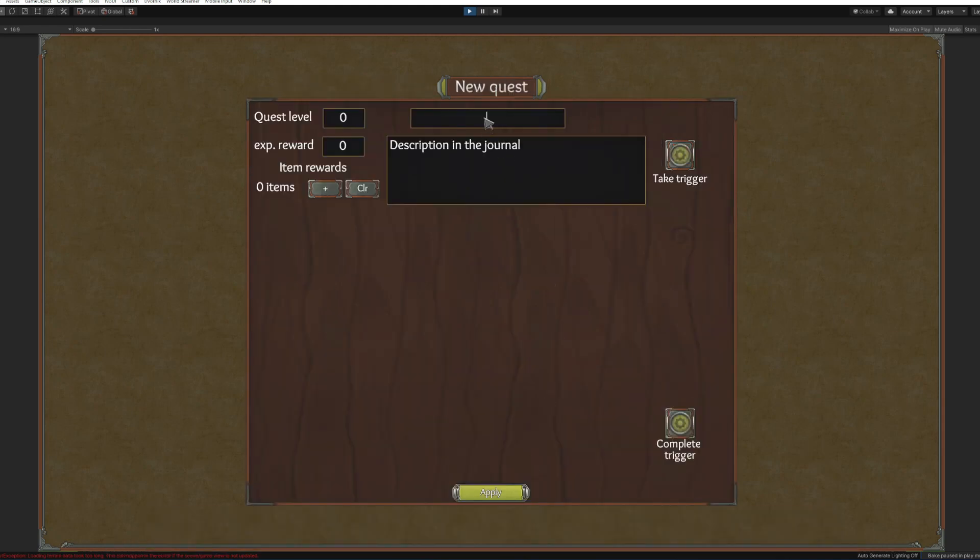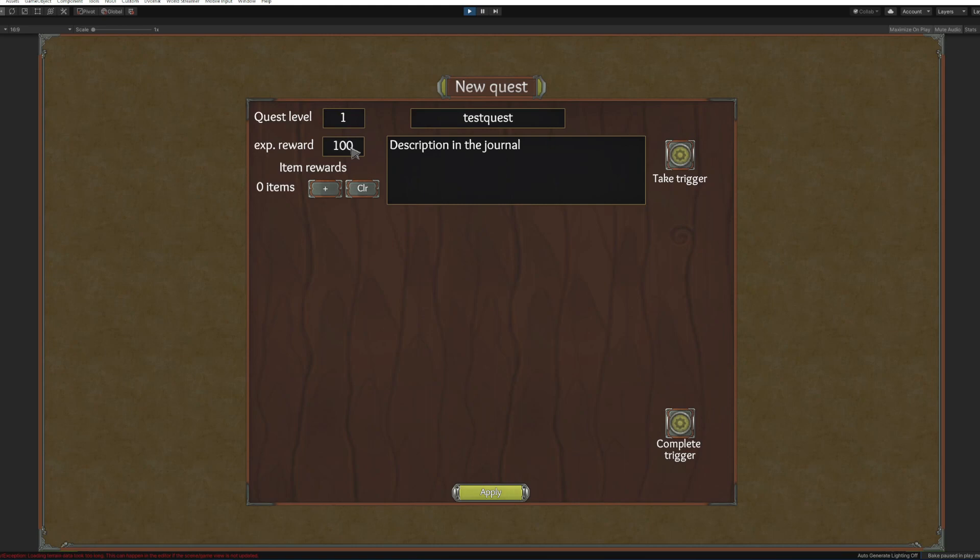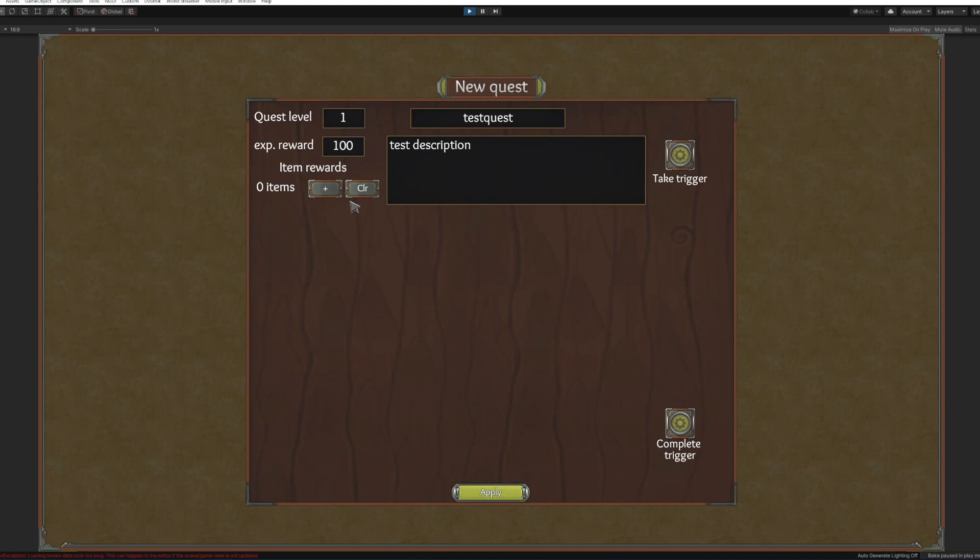We will name it test quest. It's going to be a level one. It will reward us with a hundred. Test description. We won't make item rewards for now. Before we start adding objectives we will need to add a trigger, take trigger.